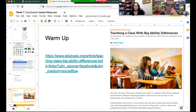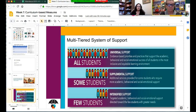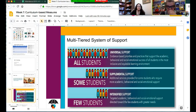I learned from a webinar that California actually wants to change the wording around the multi-tiered system of support. Instead of tier one, tier two, and tier three, we now talk about universal supports that you implement with all students, supplemental supports that you use with some students, and intensified support which you use with a few students.